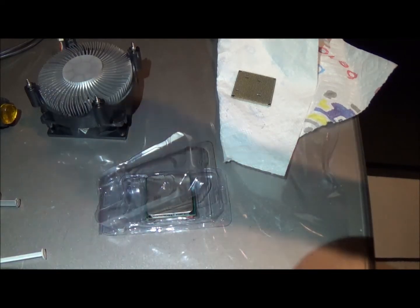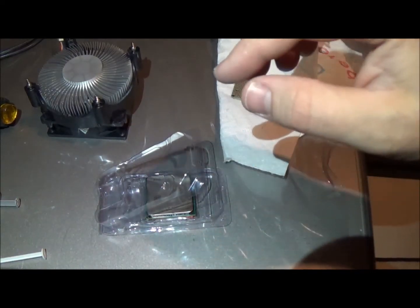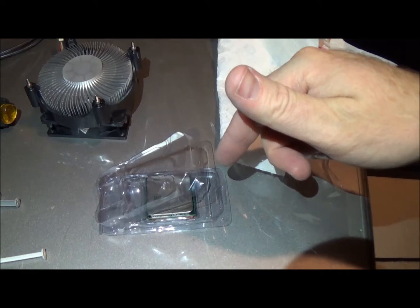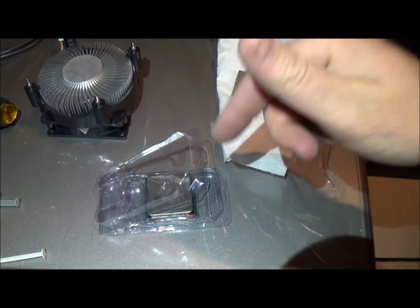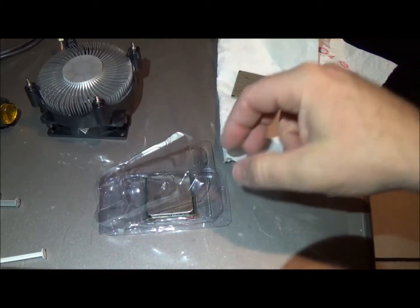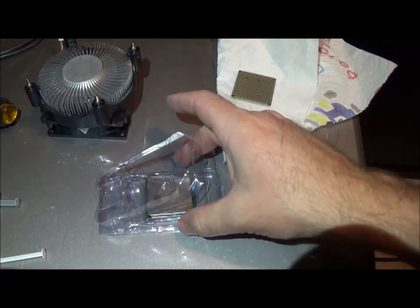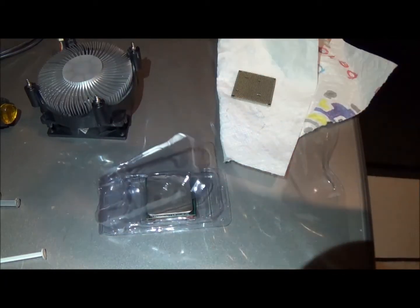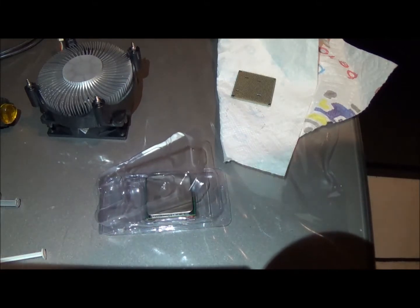So I'm going to get a nice thin coat on here because you don't want the compound to get onto your pins. And then we'll mount this sucker back up.